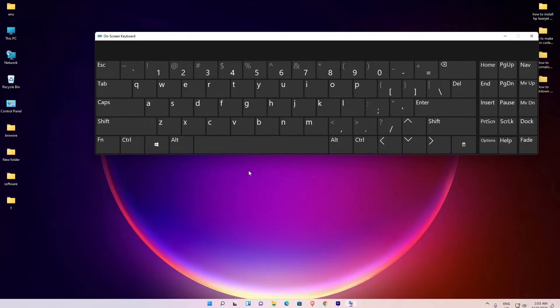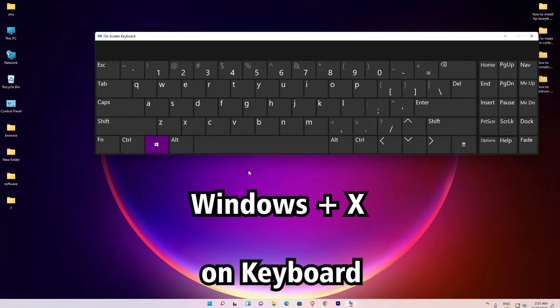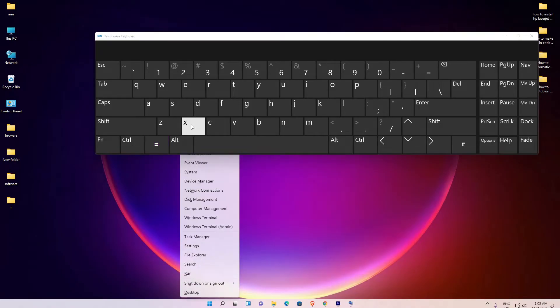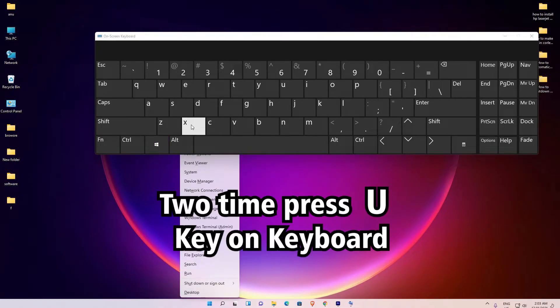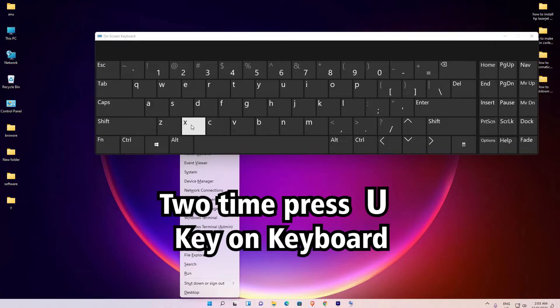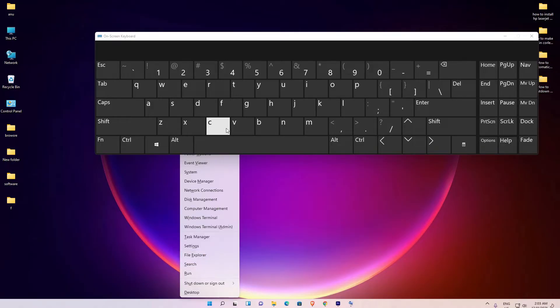On your keyboard, press or hold the Windows key, then press the X key. Then hit the U key two times and it will automatically shut down your PC.